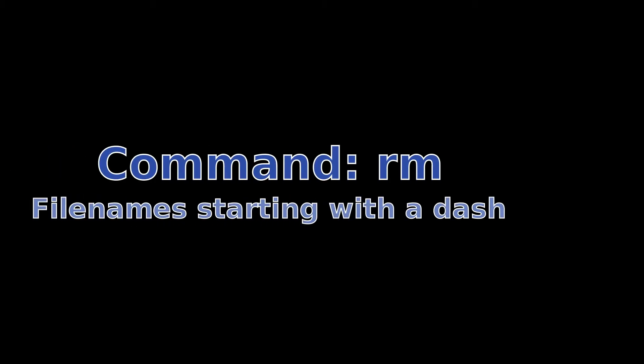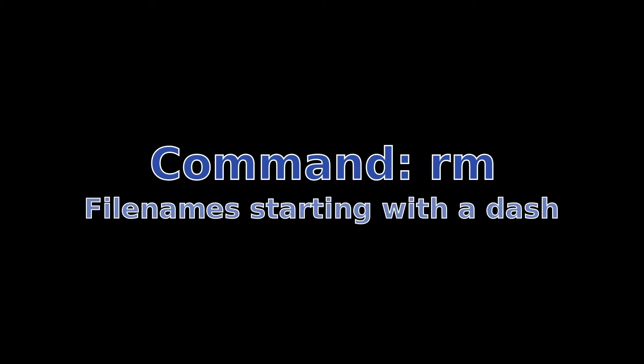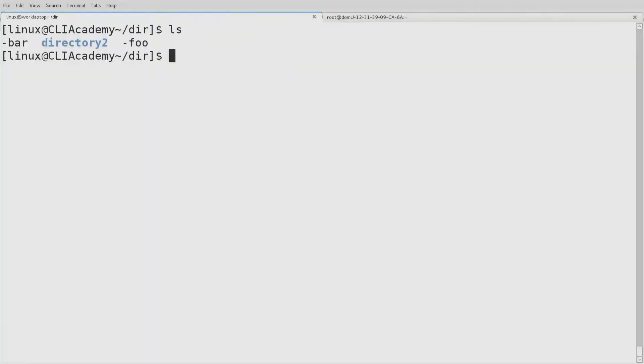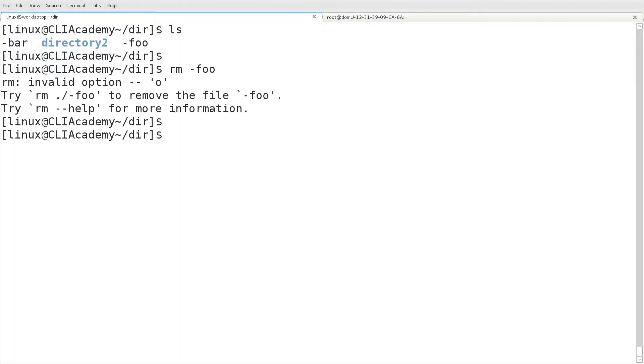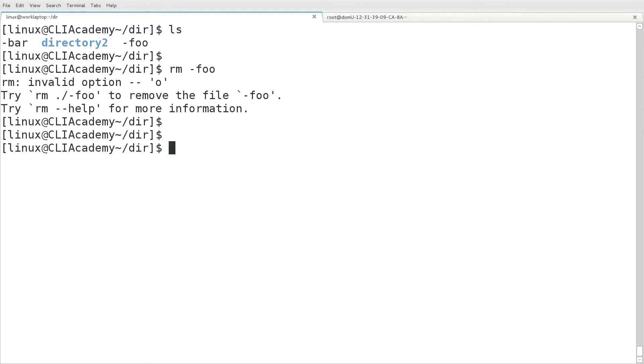Next we'll look at removing file names that begin with the dash. Now if we just try to remove, in this case, the file name dash foo, we'll see that rm tried to interpret that as an option. And in this case, we got an error, because that is an invalid option.